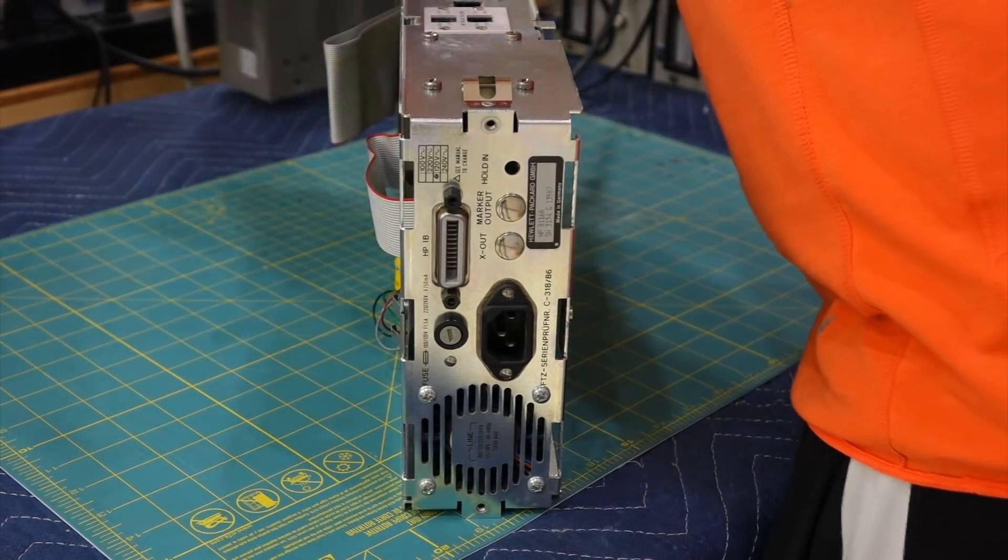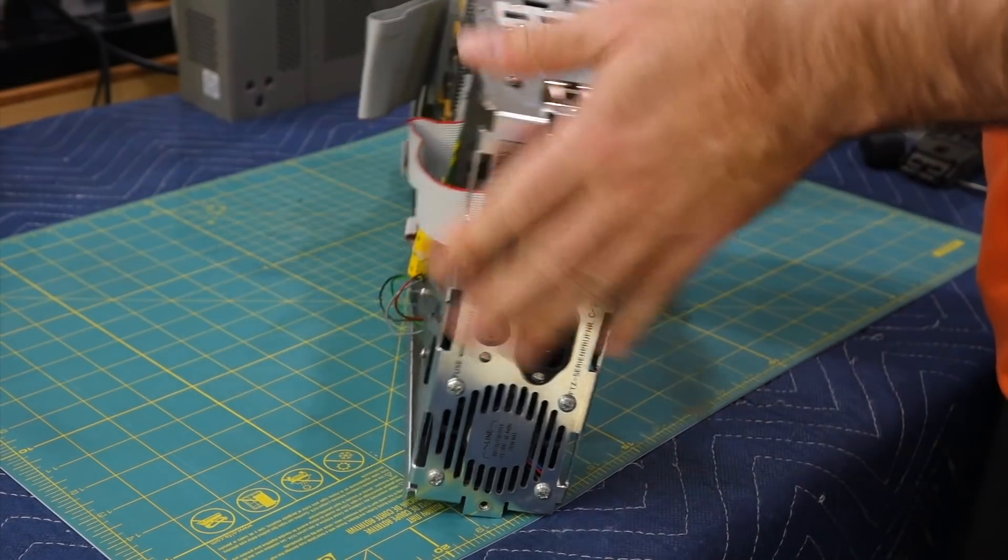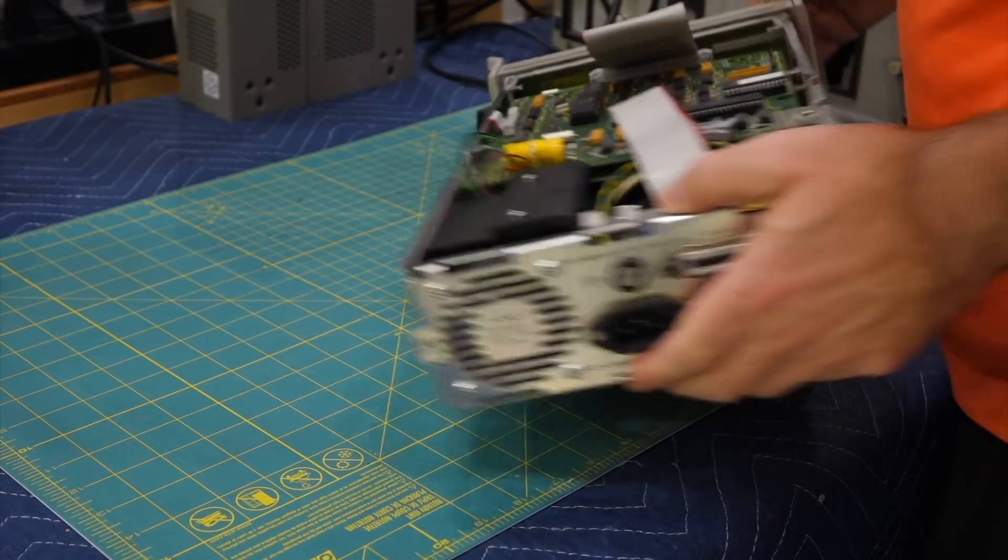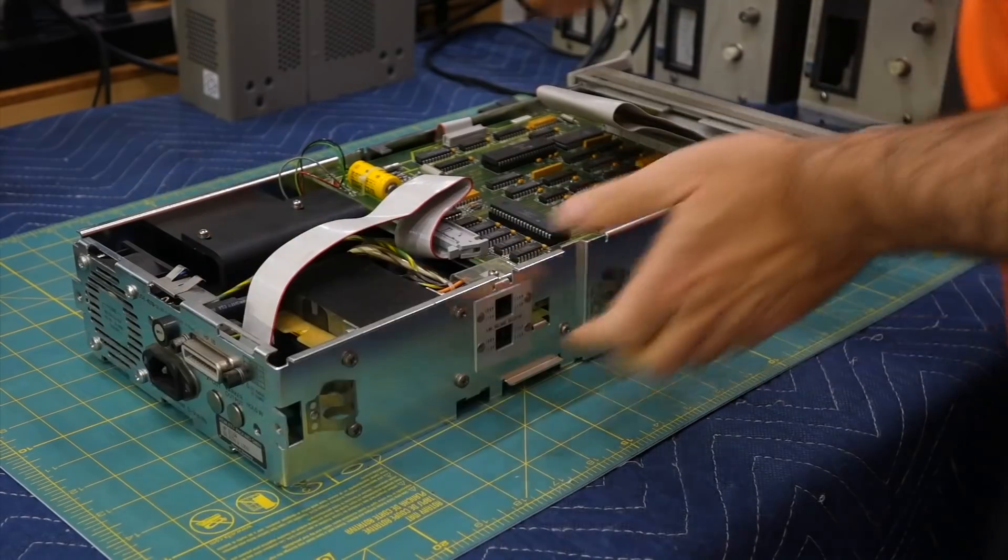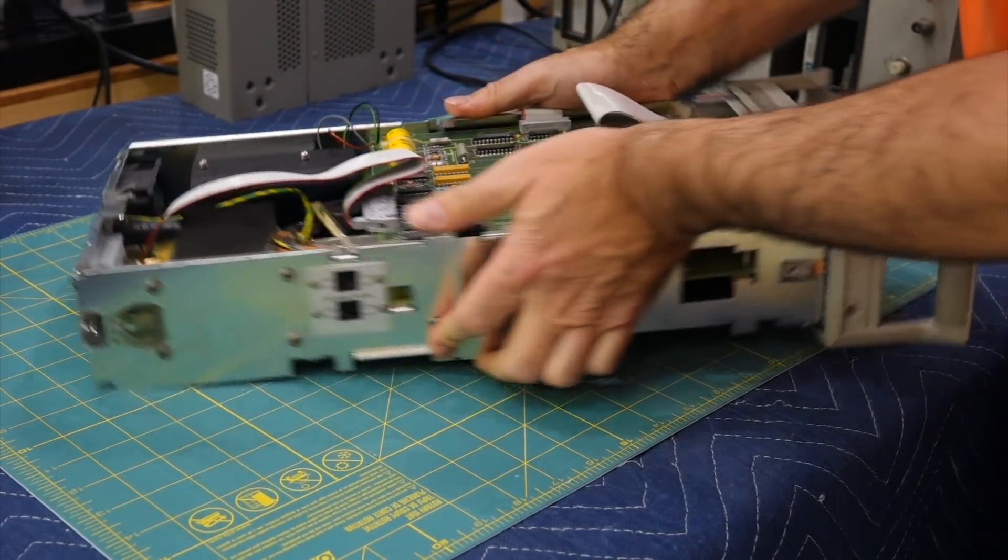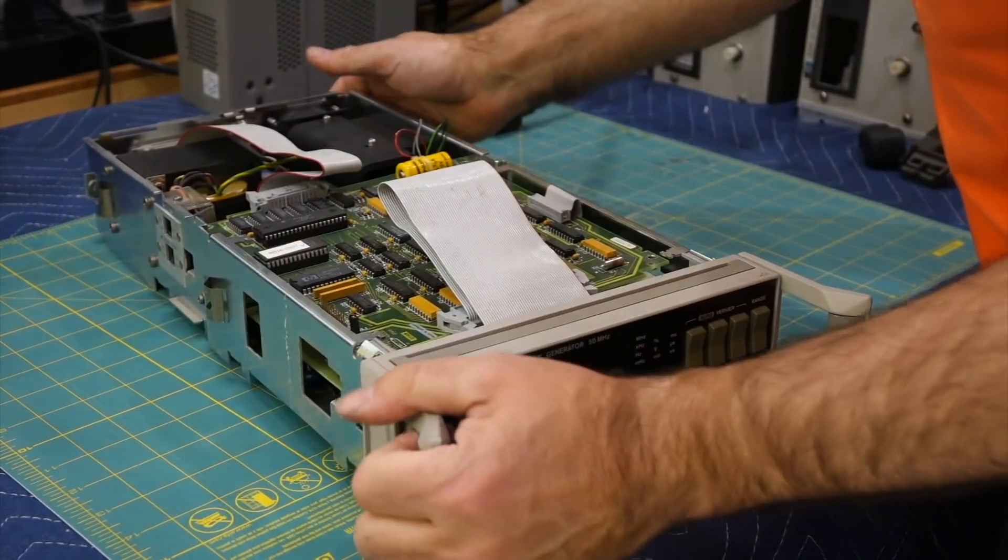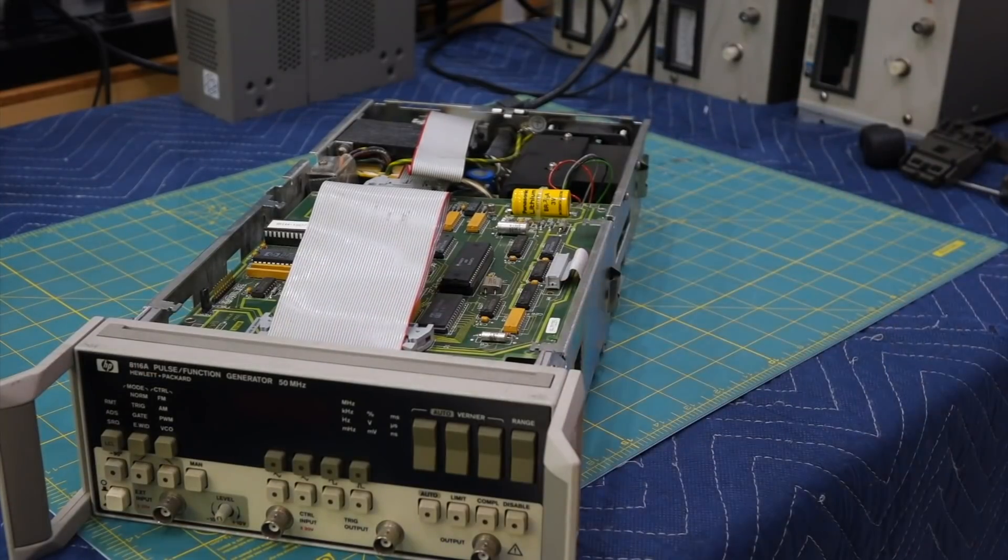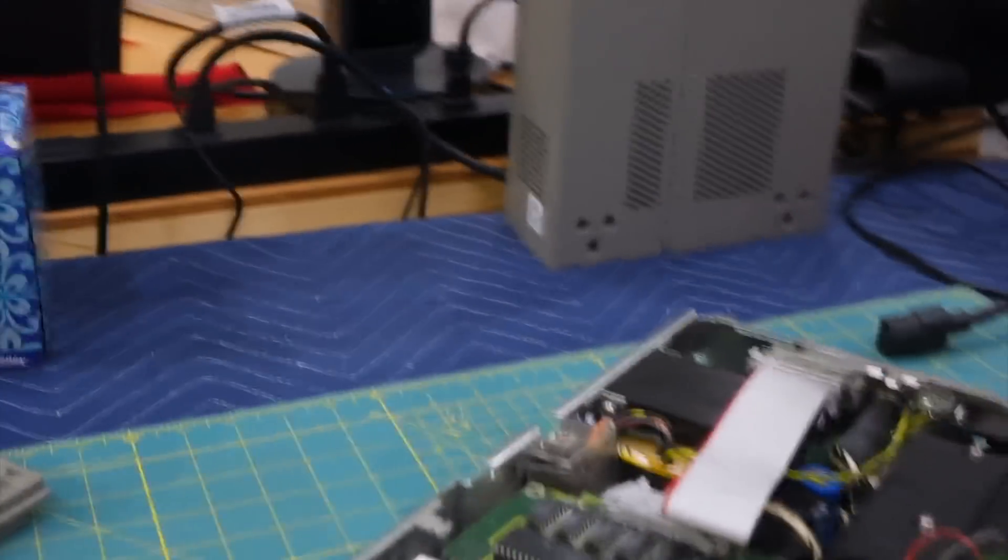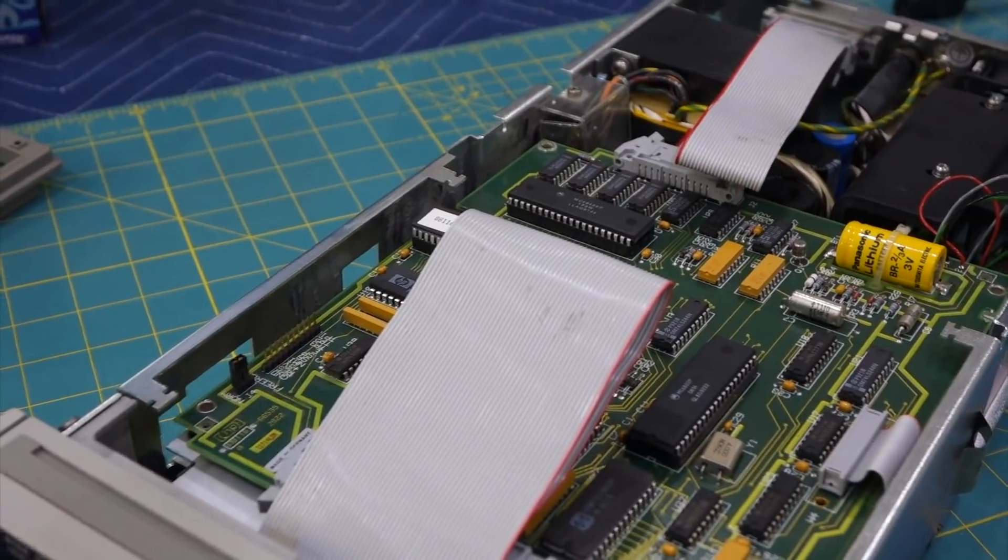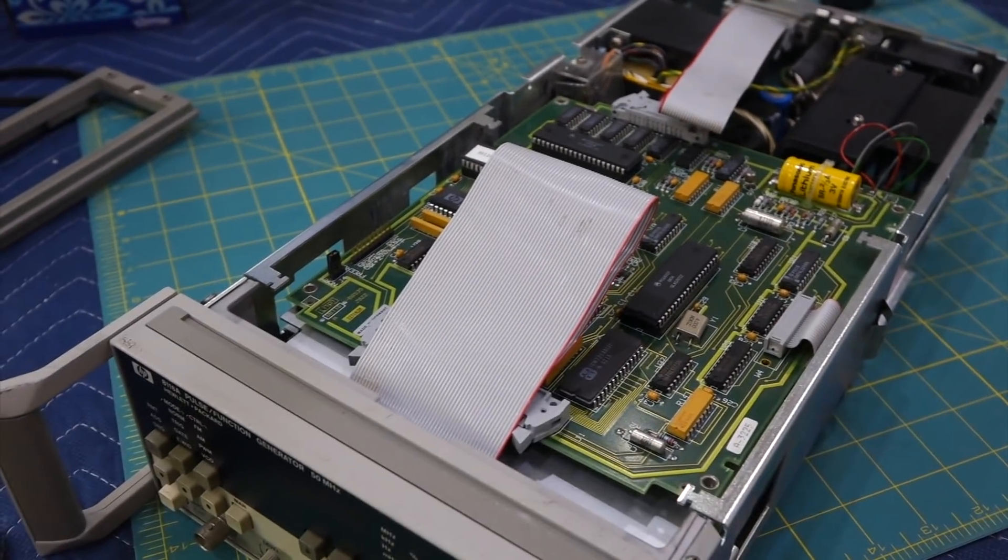So today we are going to relax from the previous brainy cesium clock and quantum physics video. We're gonna play technician and bring this wayward instrument back in spec according to the HP instructions, and actually learn a thing or two while we're at it. It shouldn't be too hard on the noggin, and hopefully will help other people that have this popular instrument.